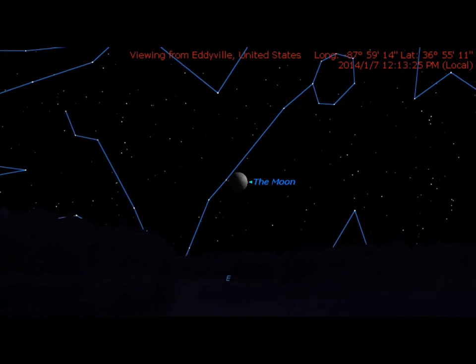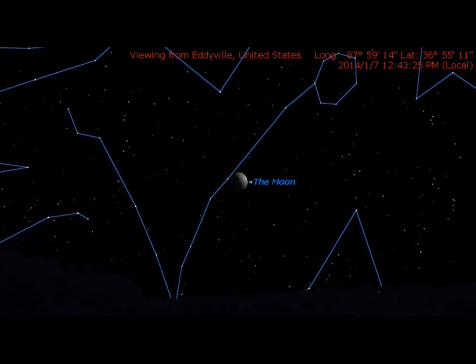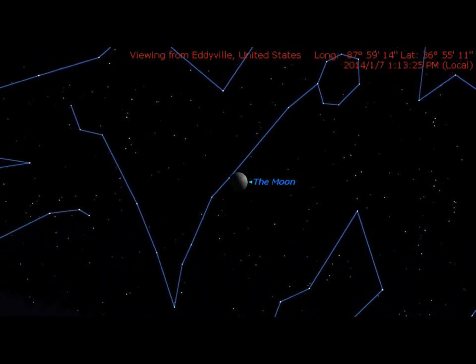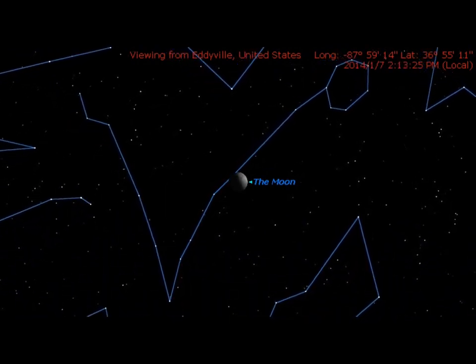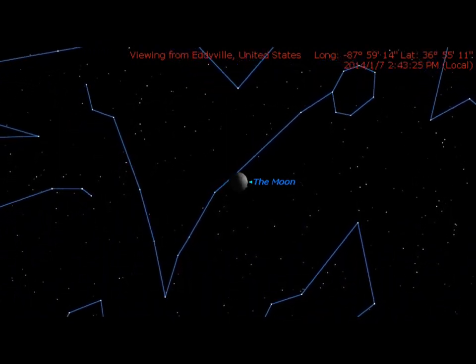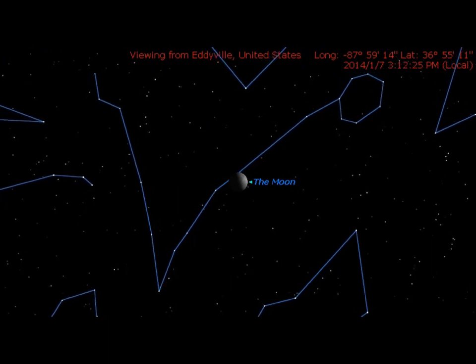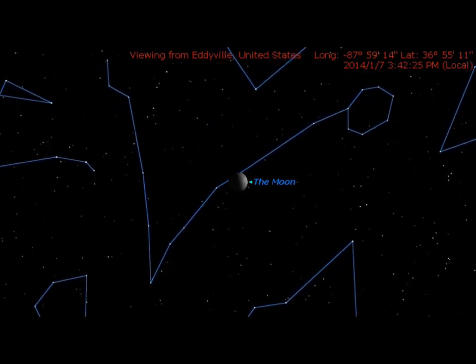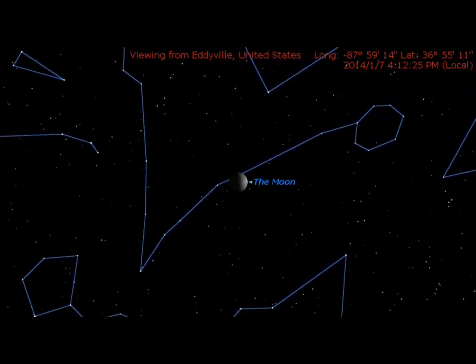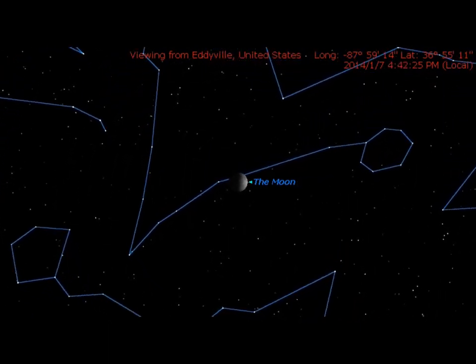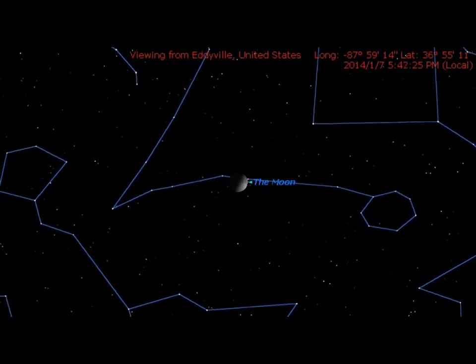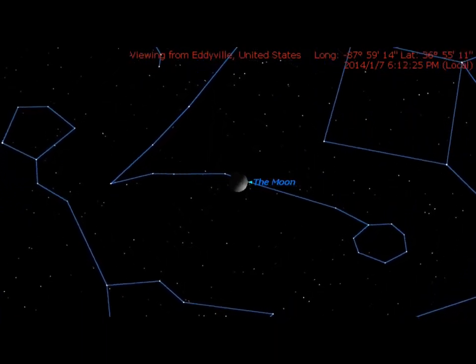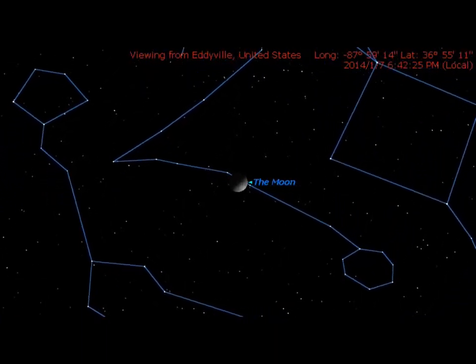Near the end, the sunlit portion now is facing downwards before moonset. Why is that? This is because we are looking at the moon from a point on earth away from the north pole and the south pole.